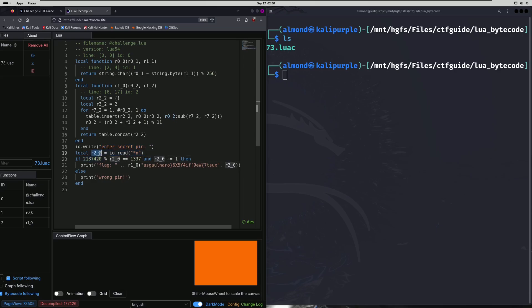Then it reads our input into this R2_0 variable. And then it has an if condition that states if 2137420 mod our input is equal to 1337, and our input is not equal to (tilde equals is Lua's version of not equal to) one, then print the flag.